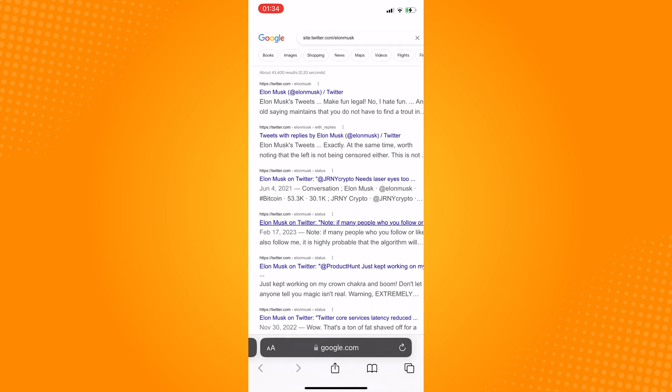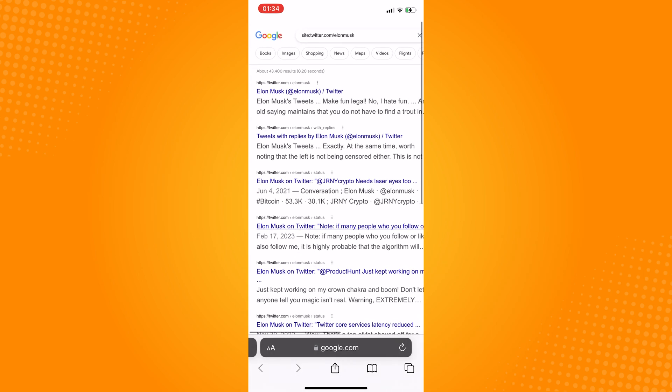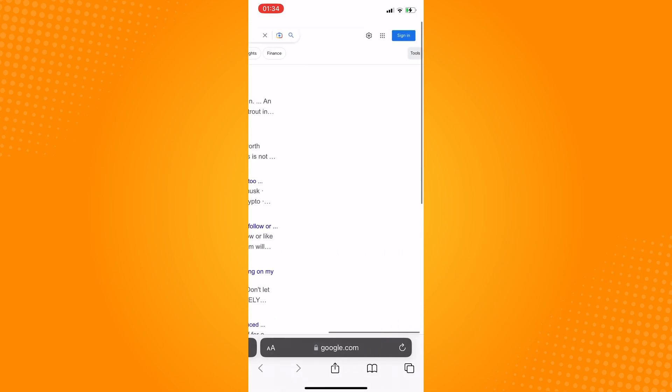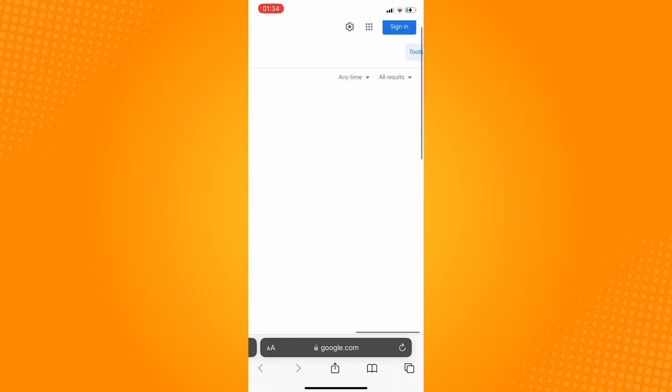In here you will see this option anytime and all results.